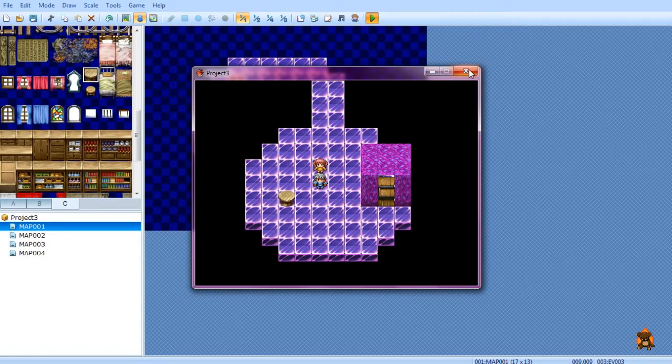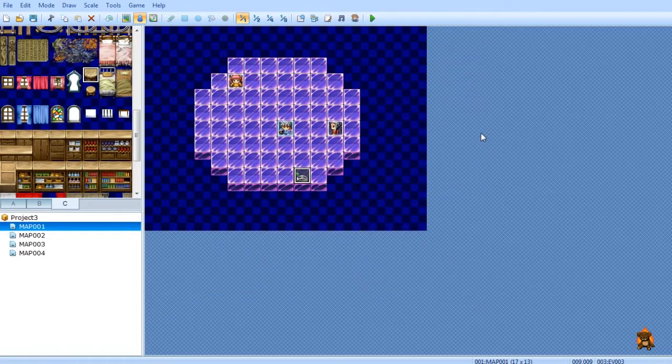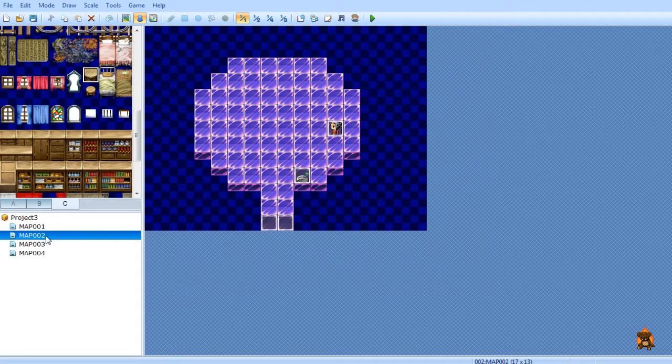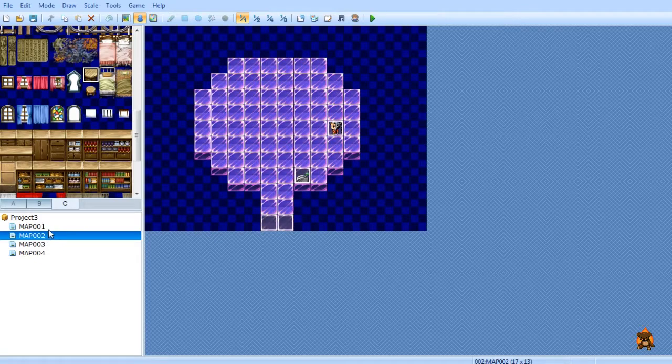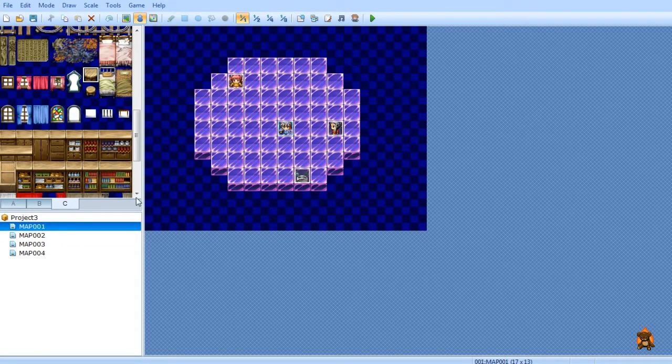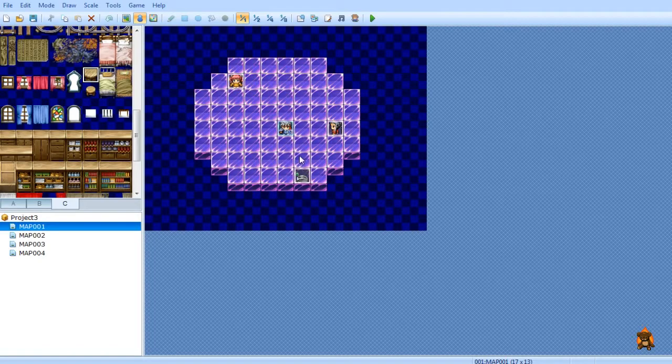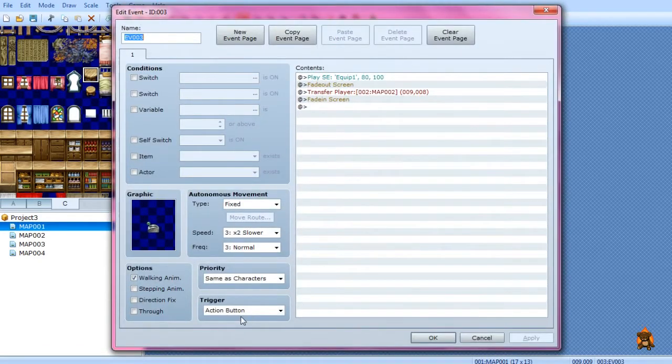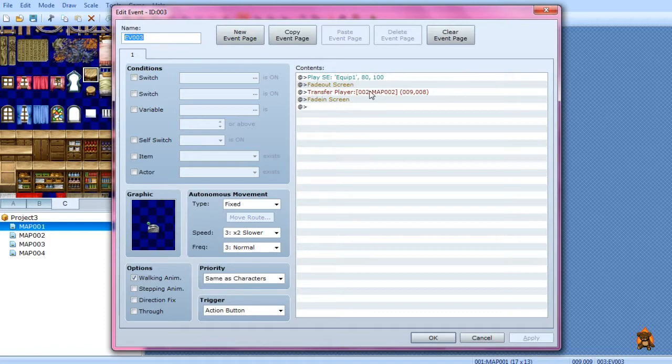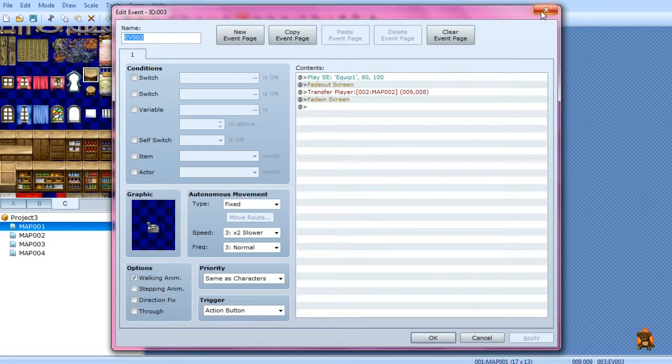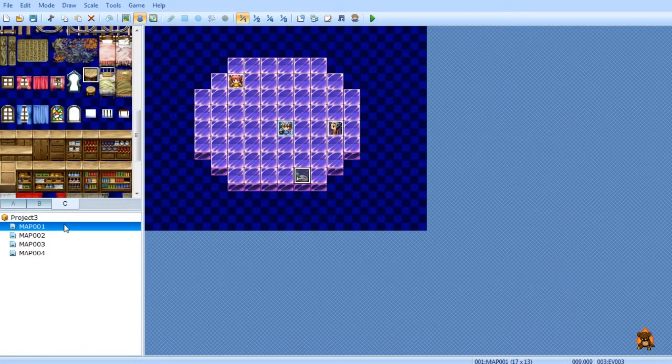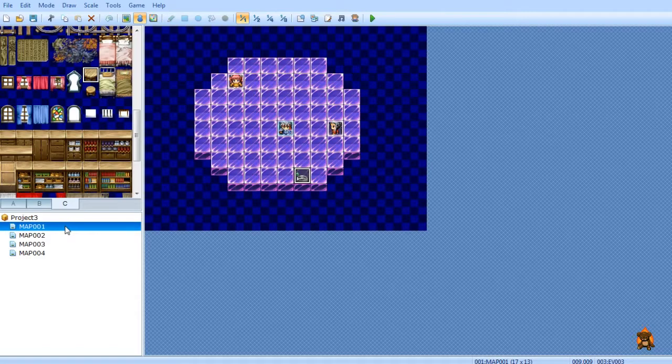I'm going to X out of this. Now, as you can see, I've got an extra map which is just this one, only it's got the bridge here. What I did is I made this as an action button event. I gave it the switch graphic, I had it play the equip sound, I faded out the screen, and then had it transfer the player to the second map. And then I had it fade in, because if you forget to fade in, you'll not be able to see what the heck you're doing.